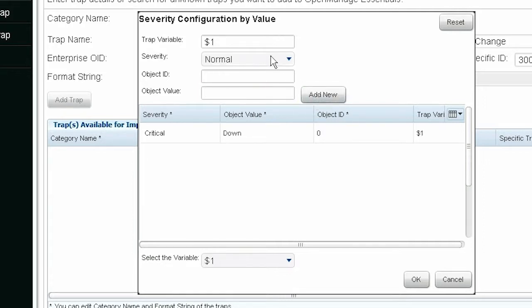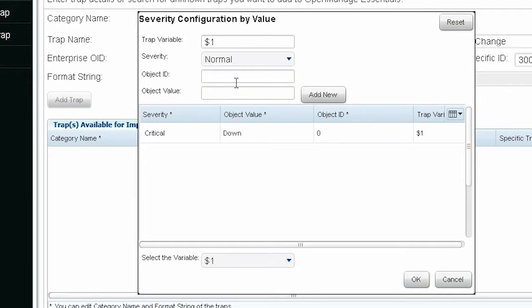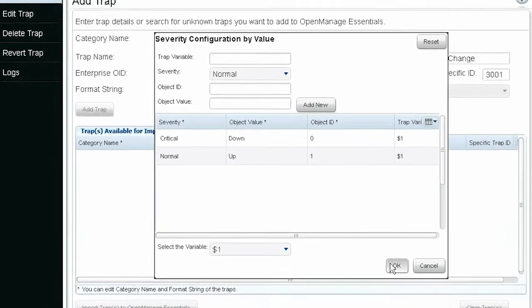Perform the same steps again to define another value. Click OK to continue and click Add Trap.